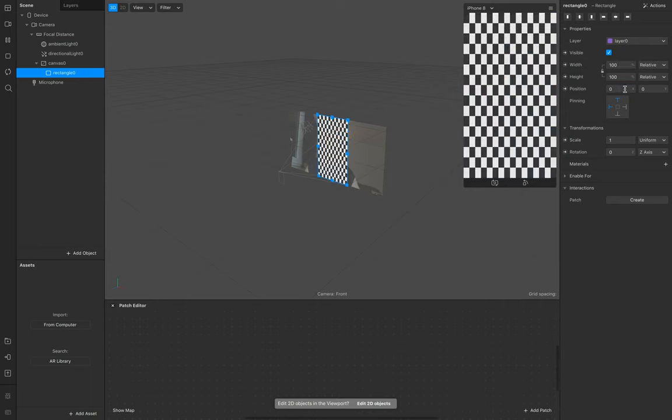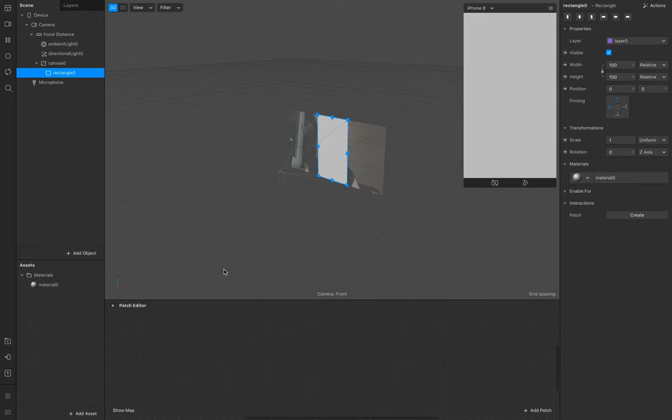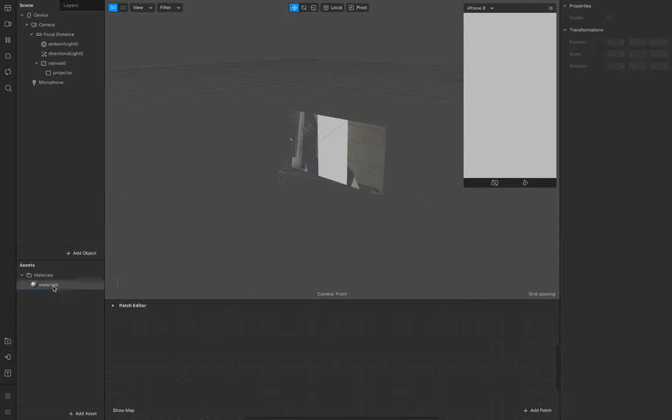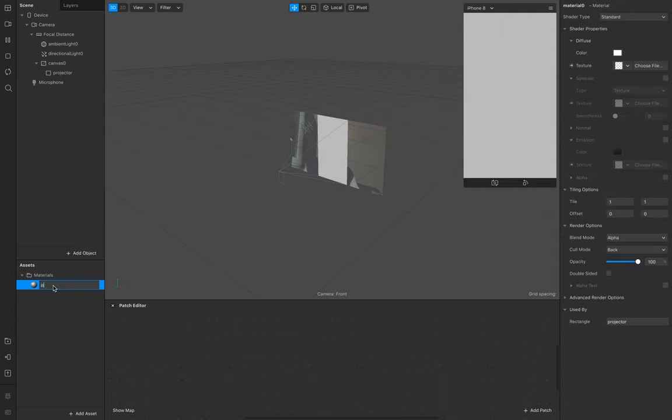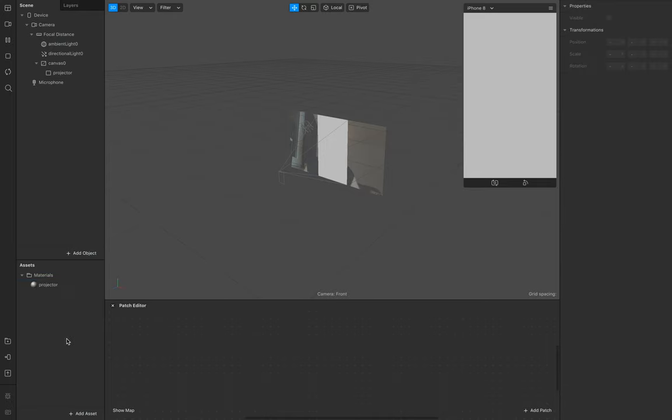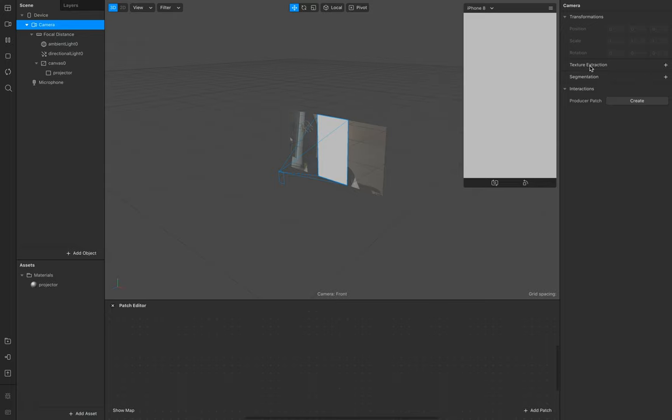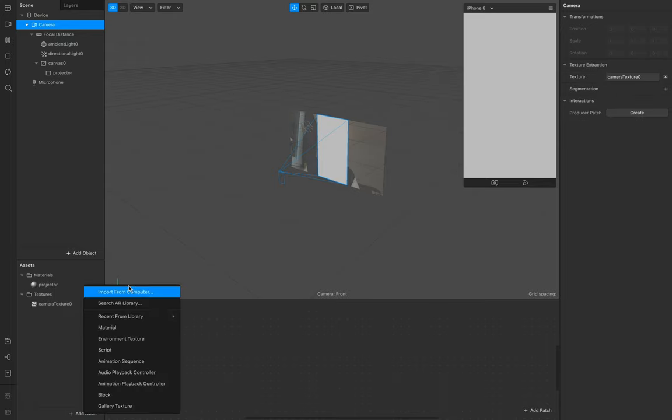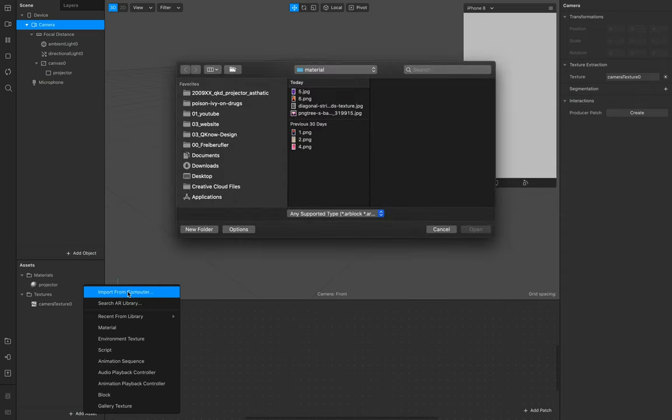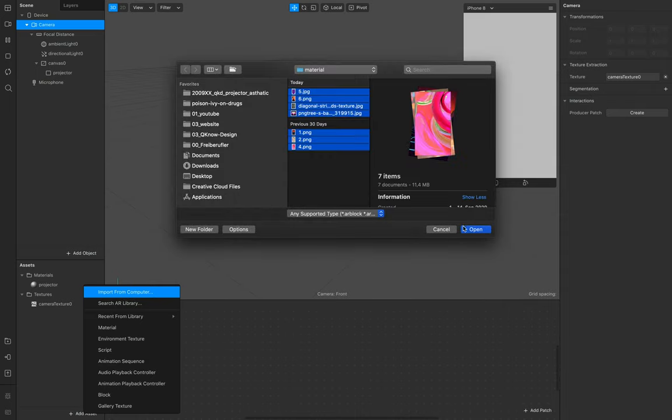Material, of course. This is our projector rectangle, and this one is our projector material. We need for this tutorial the texture extraction from our camera and also some random examples for our projection texture.